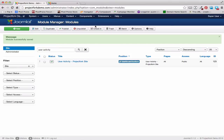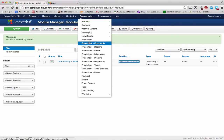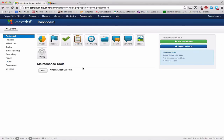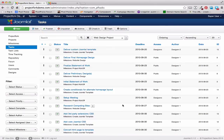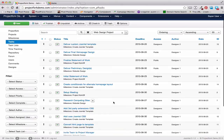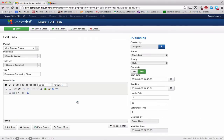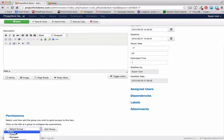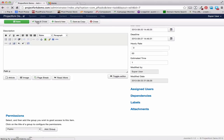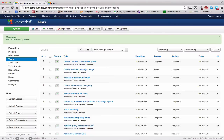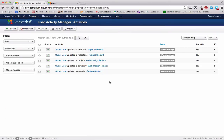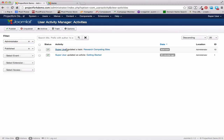Now let's make a change to Project Fork. We'll go to Components, Project Fork, and go ahead and change one of the tasks to Public. We'll say Research Competing Sites — we want to set this to Public. Save and Close. If we do something from the back end, you won't be able to see it from the front end. But if we go to User Activity and set it to Administrator, you'll see we just updated this task.